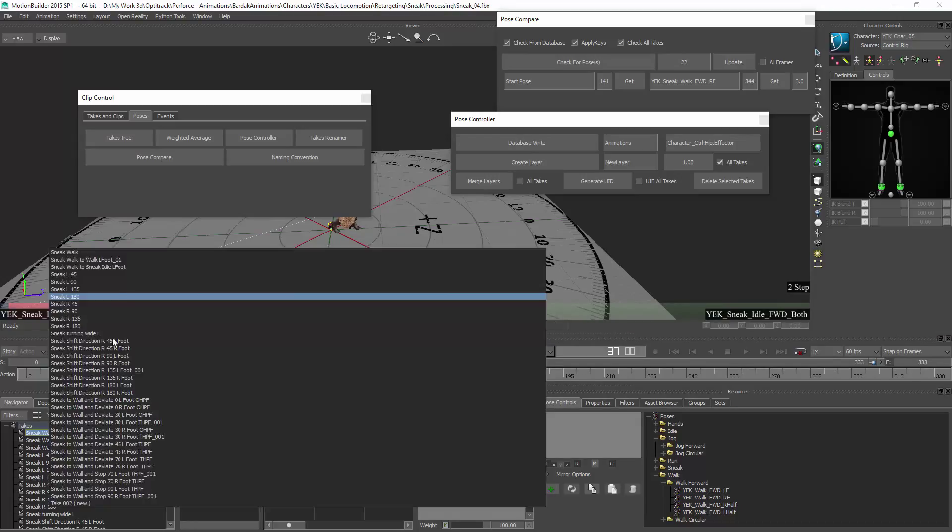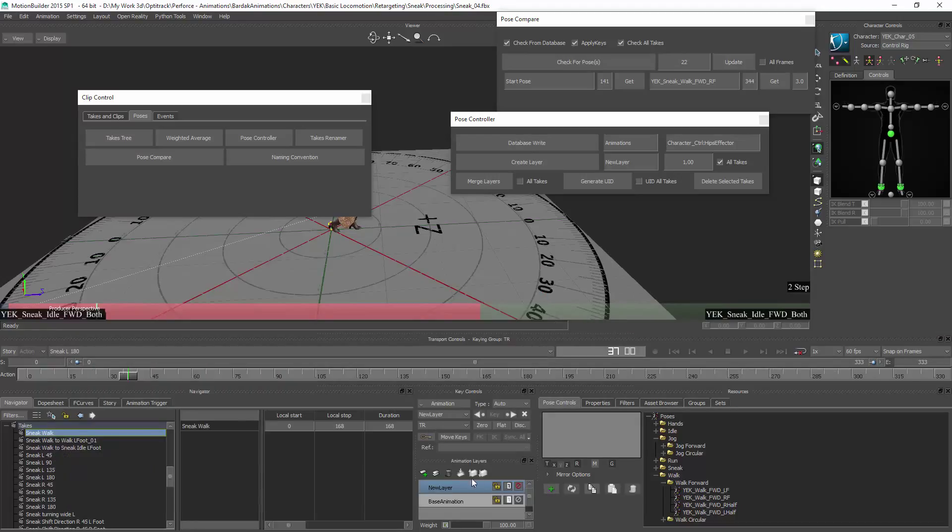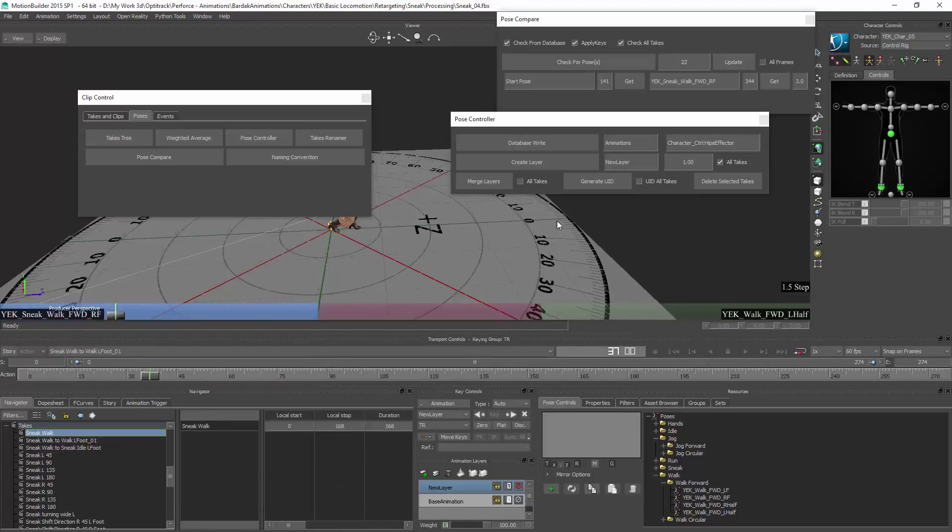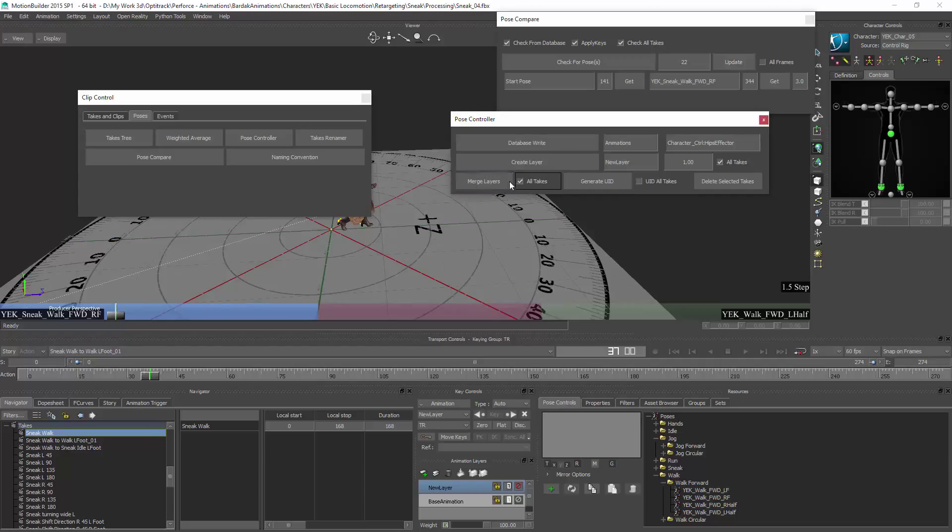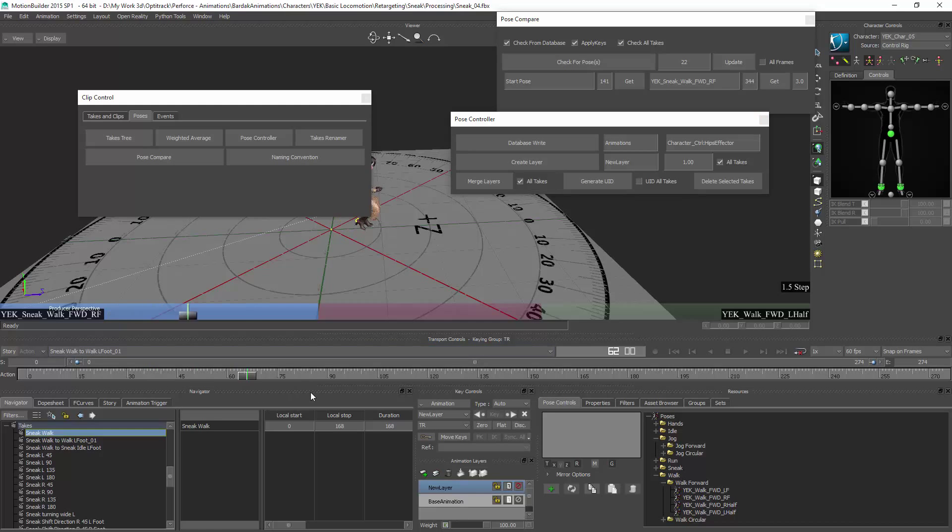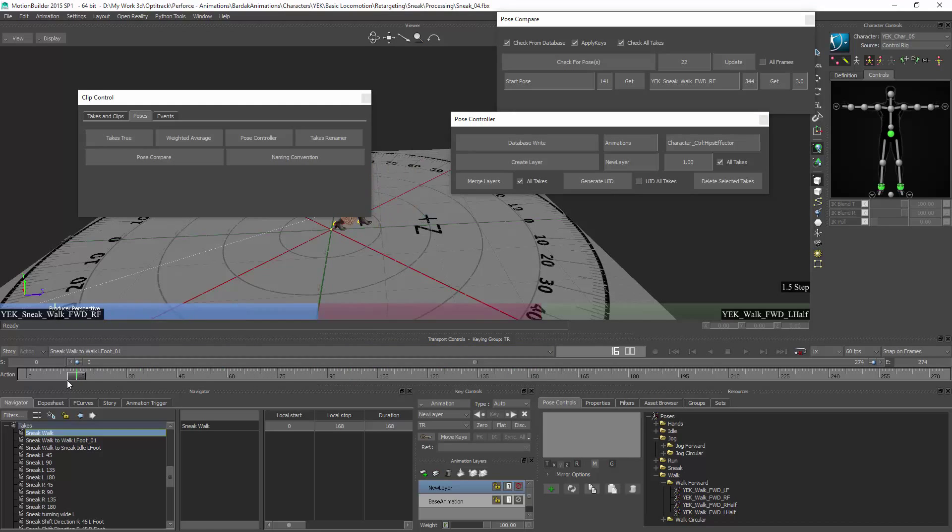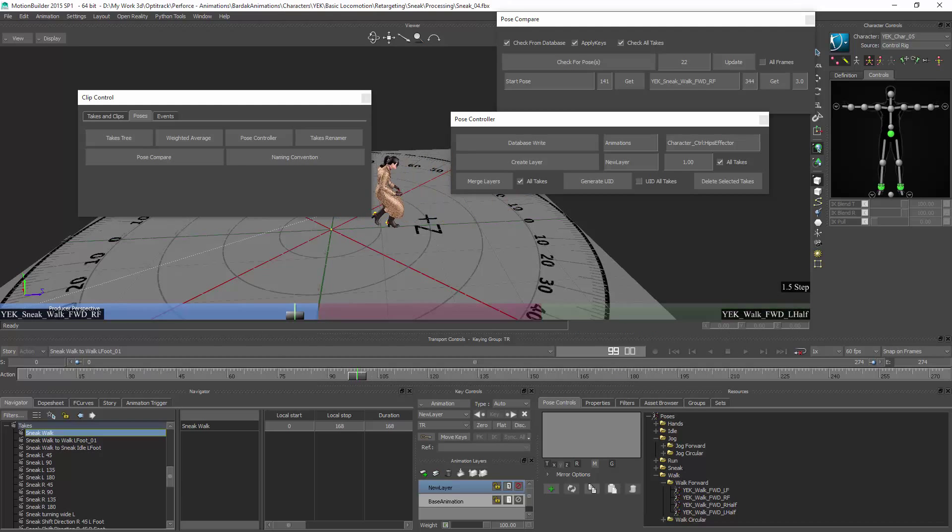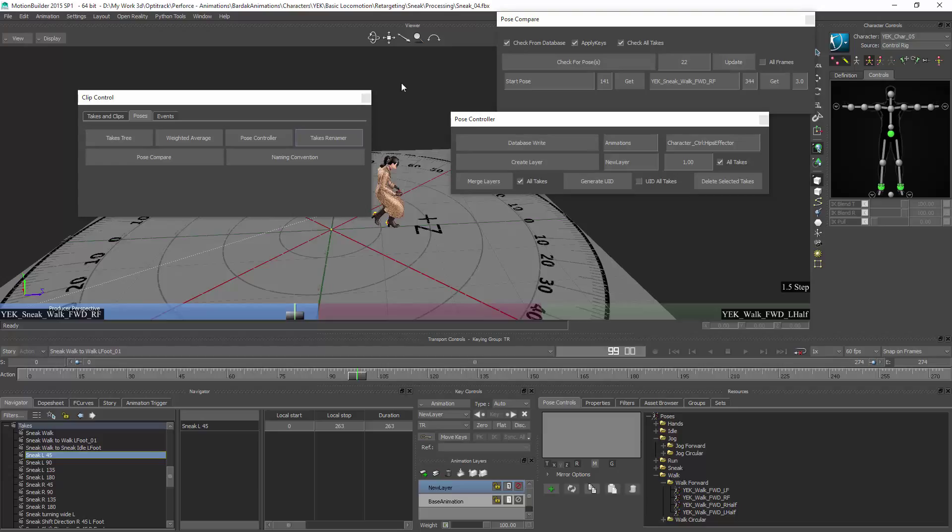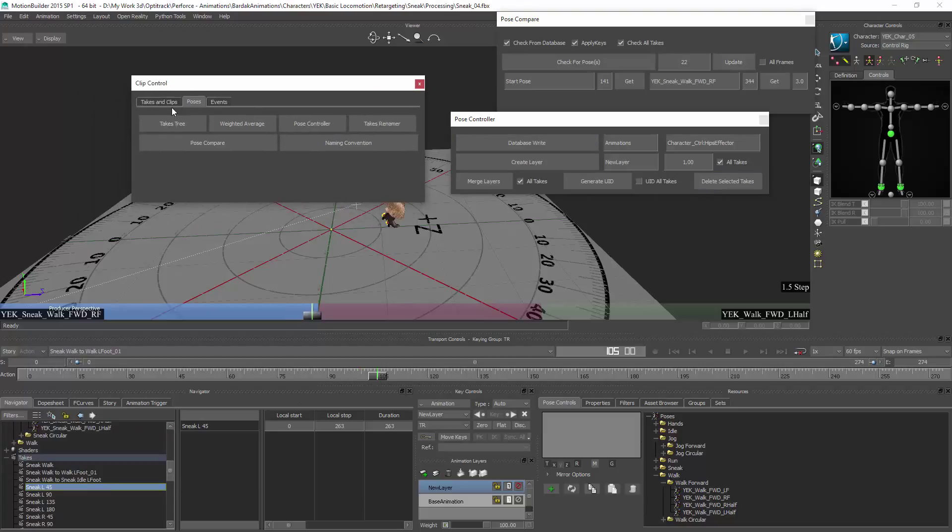So after adding the keys on this layer I will use this button, which is basically another script which merges all the information into one layer, bakes the animation into the base layer. Delete selected takes will delete them from MotionBuilder and also from the database.